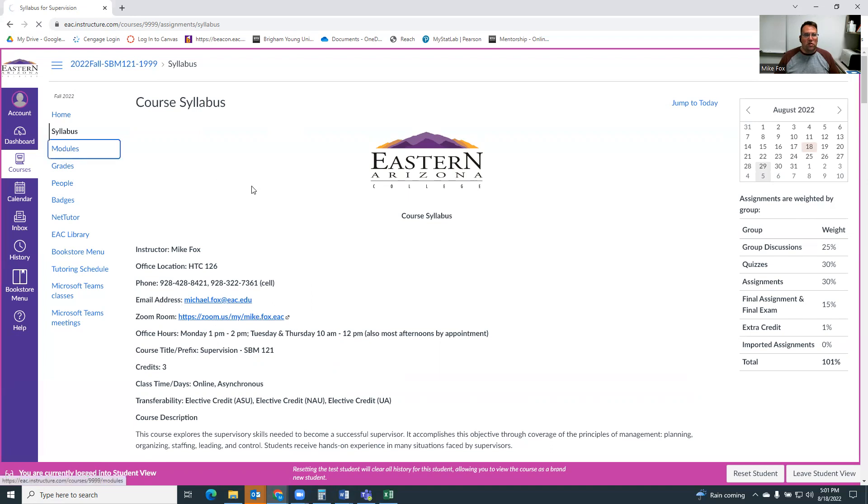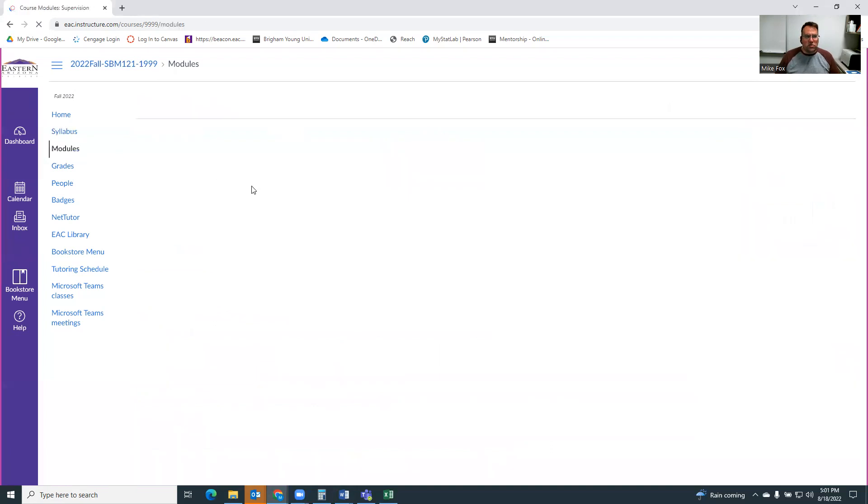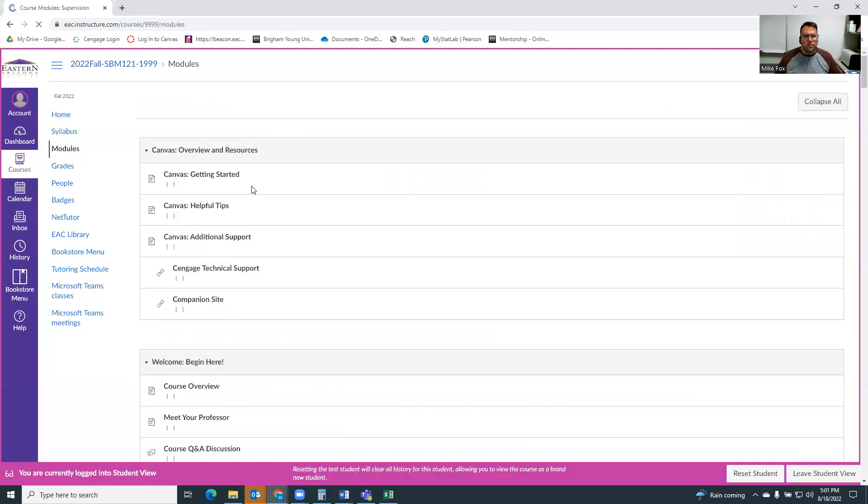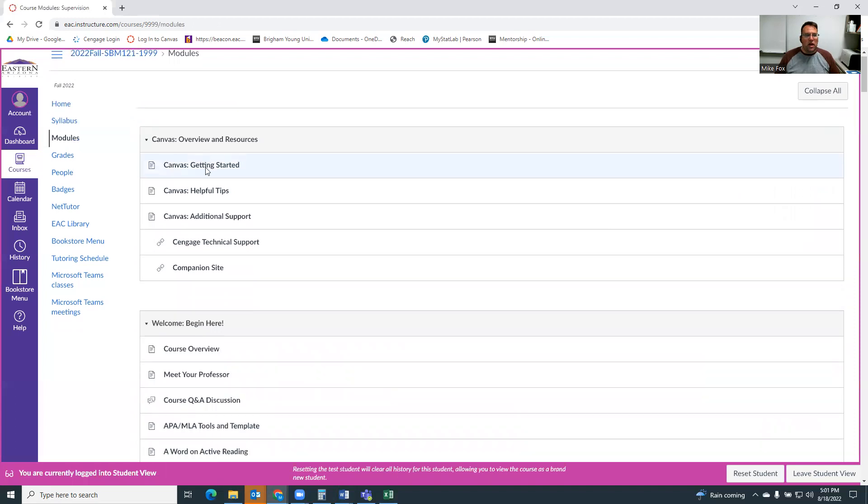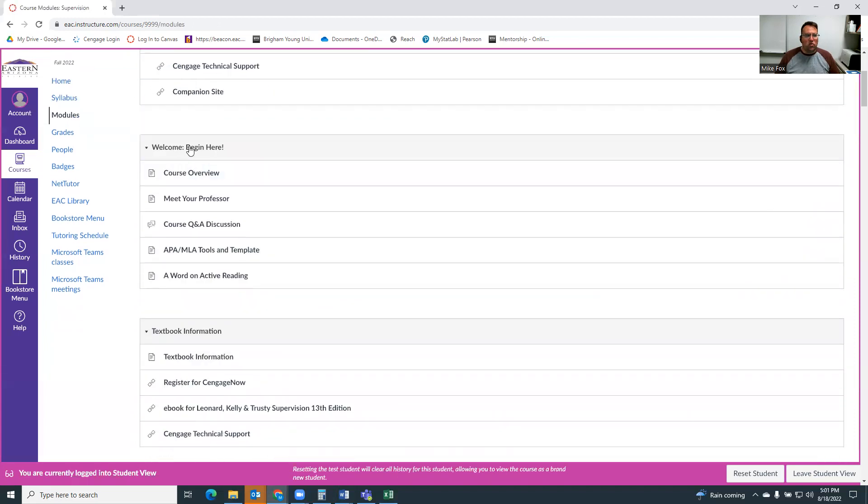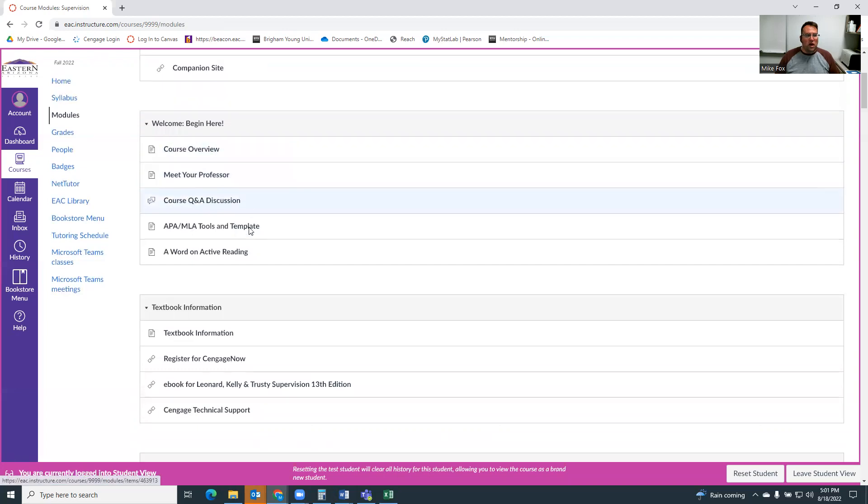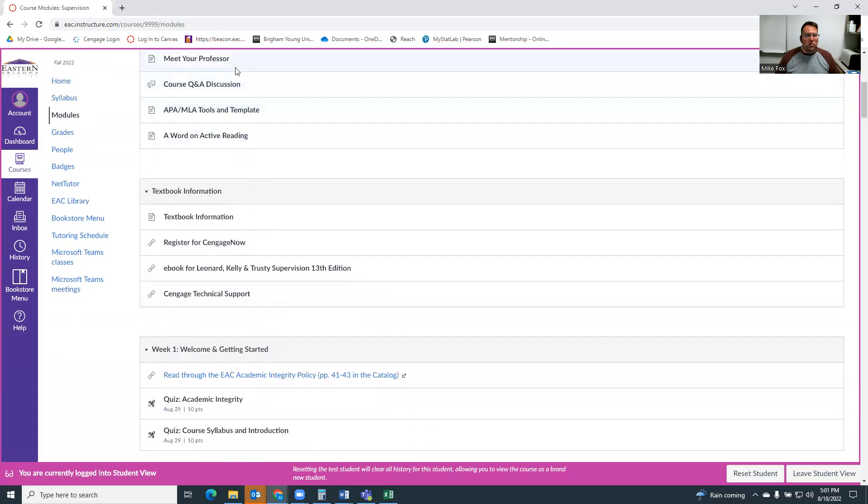Most of the work of the course will be done in the modules. So the modules are broken down. There's a welcome module that will tell you just a little bit about me and an overview of the course and other general information. And then there's textbook information.